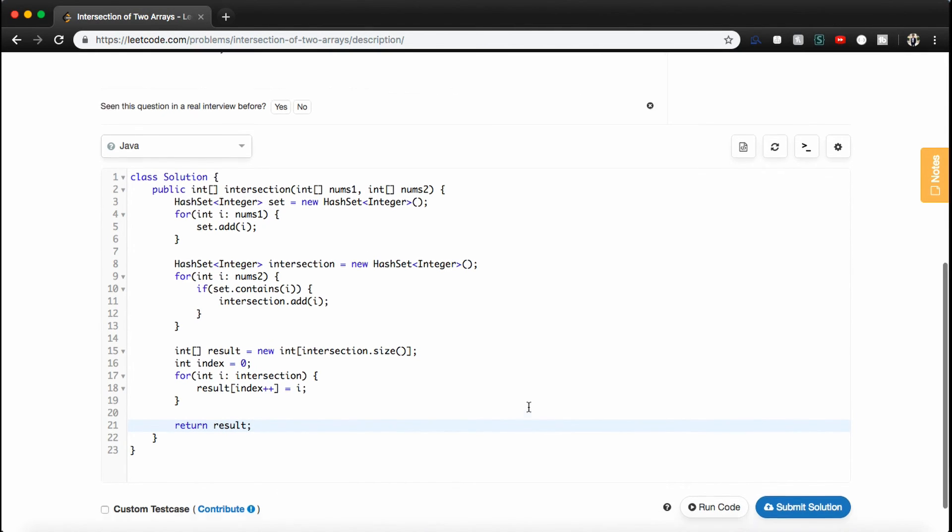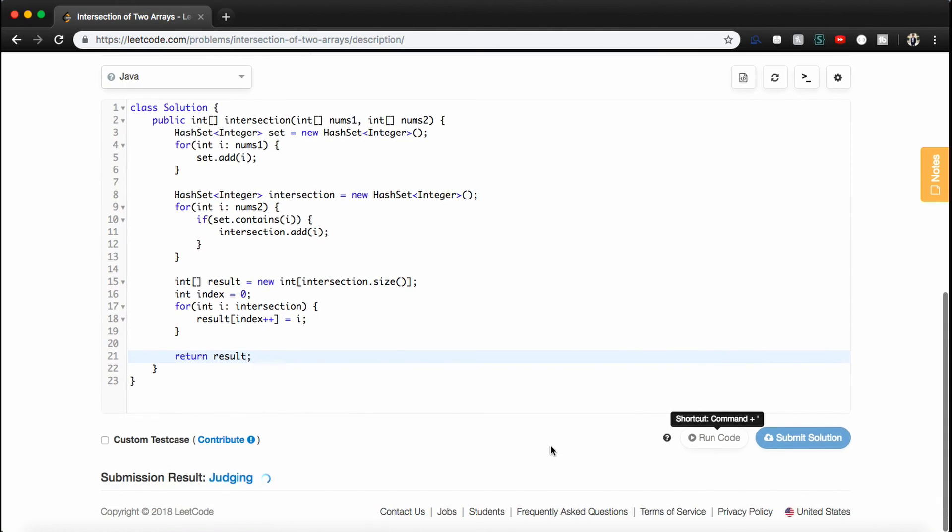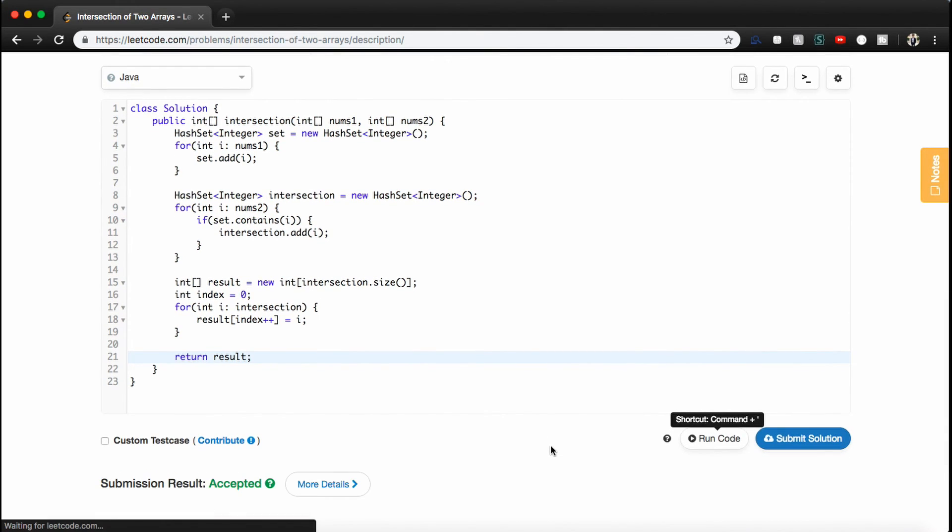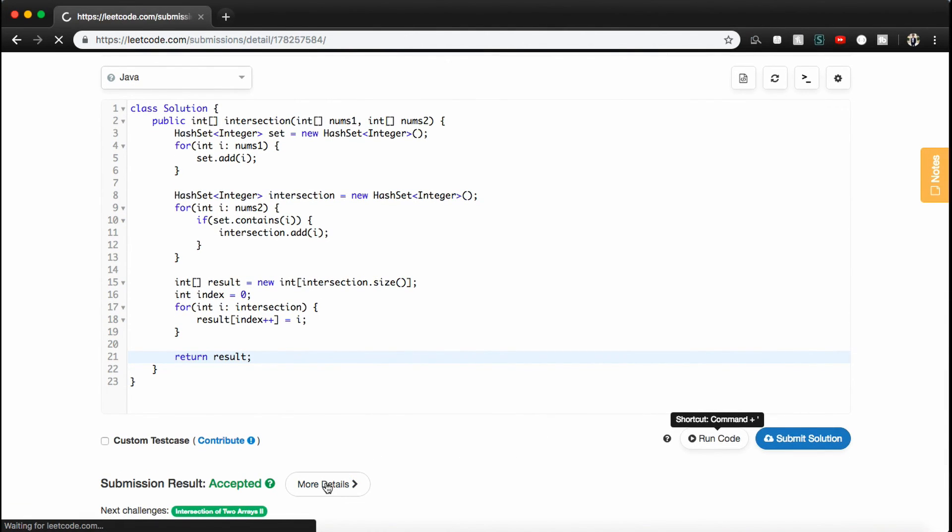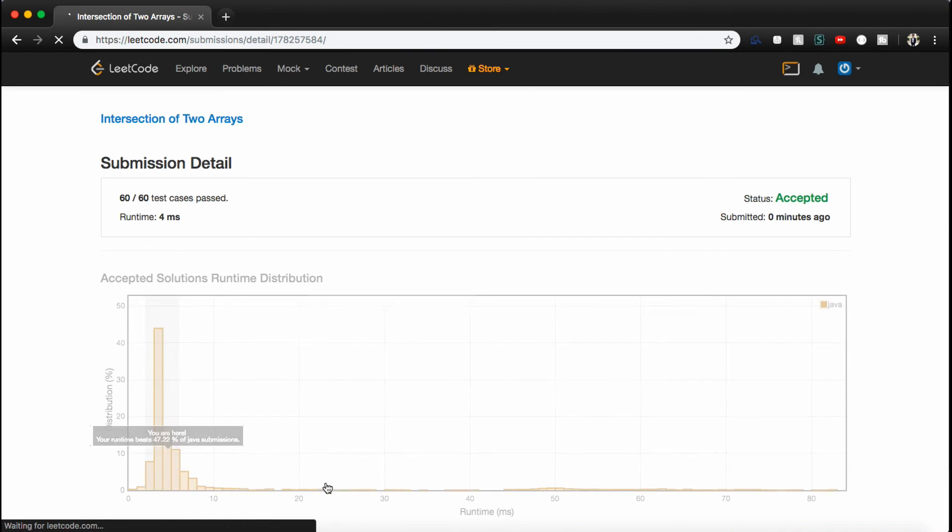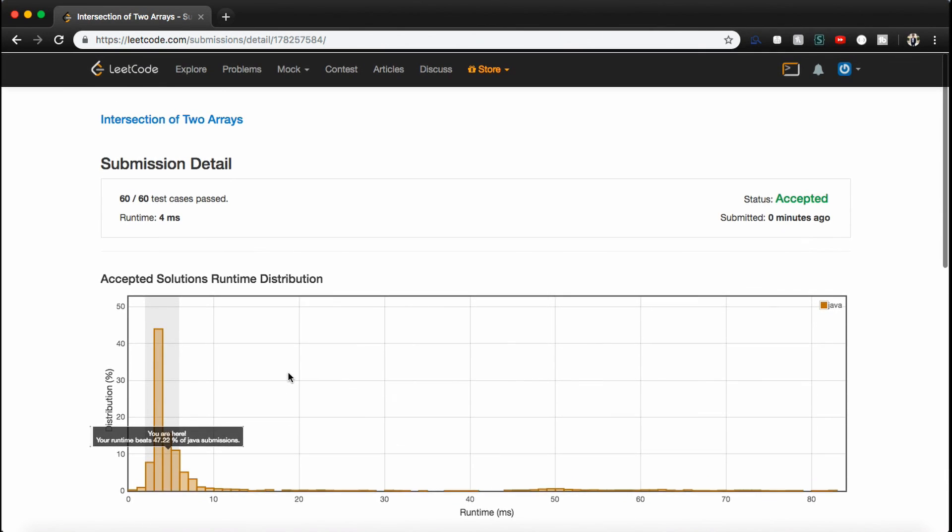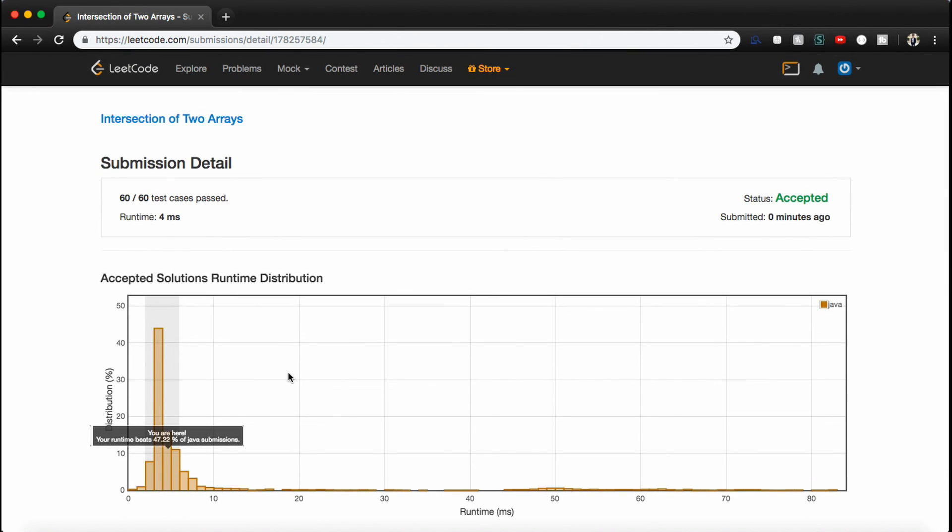Let's see if this works. Awesome, it does. Let's check out our details. And LeetCode tells us, so we passed 60 out of 60 test cases, and we're in the 47th percentile in terms of runtime. So that's how you find the intersection of two arrays in Java guys. I hope this was helpful. If it was, be sure to leave a thumbs up and subscribe for more videos. Good luck on all your interviews, and I'll see you guys next time.